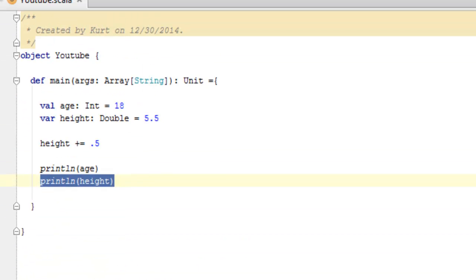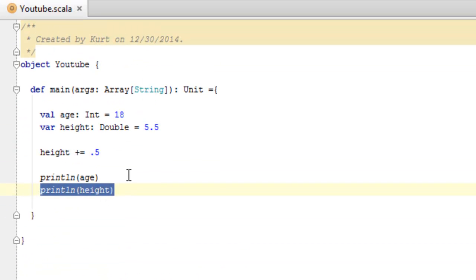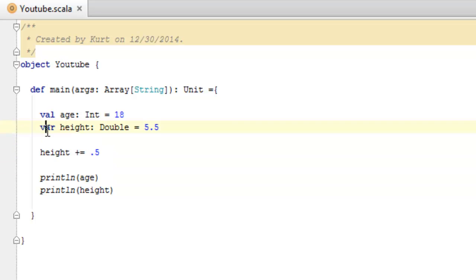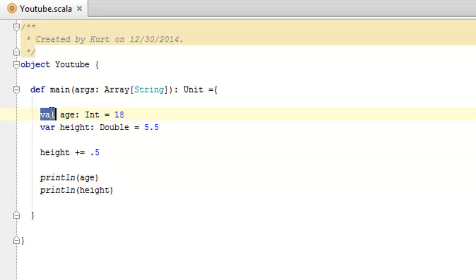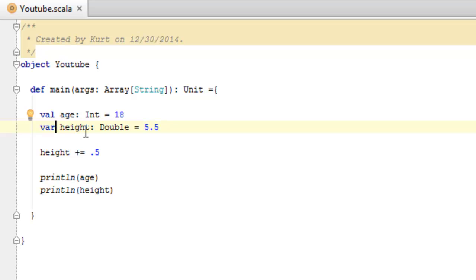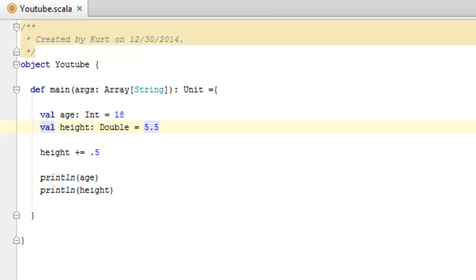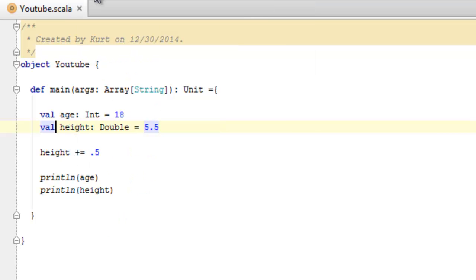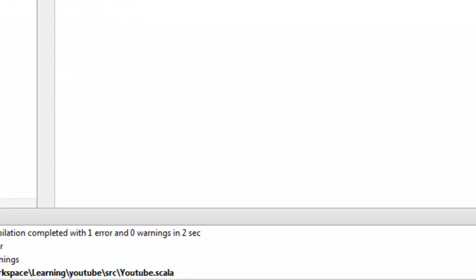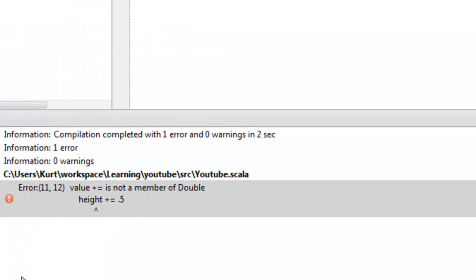So what we see here is really nothing that proves that val does not allow for mutation, but if you want to test on your own, feel free to instead of using var, change this to val and see what happens. If we recompile and rerun this, you'll see that we actually just get an error saying value plus equals is not a member of double, height plus equals five.